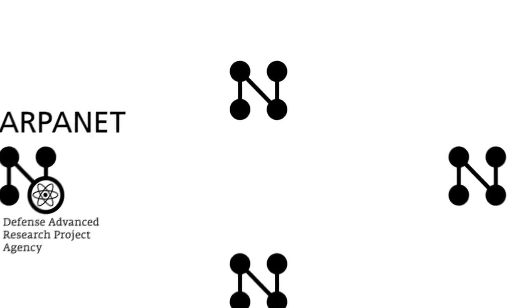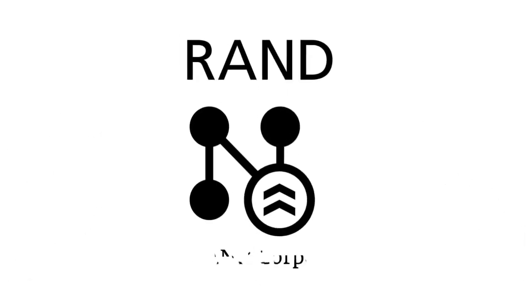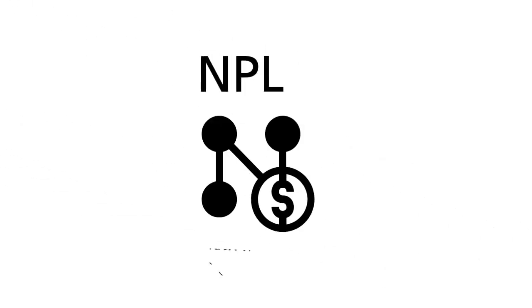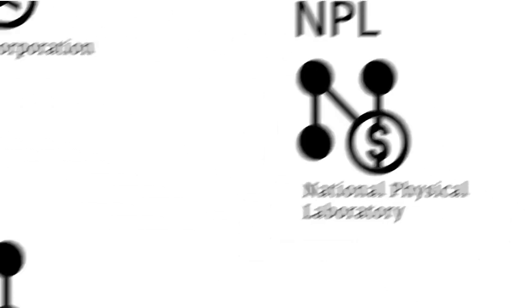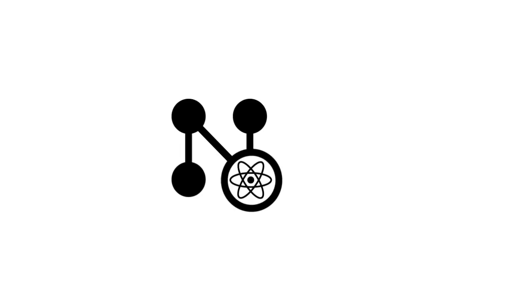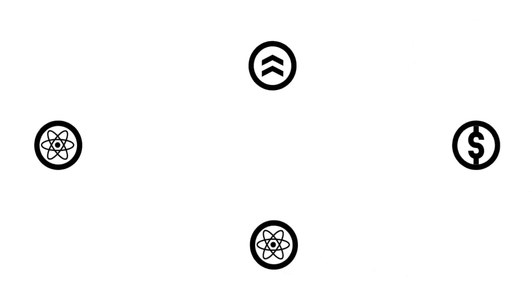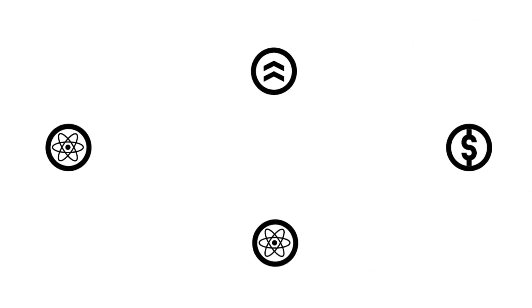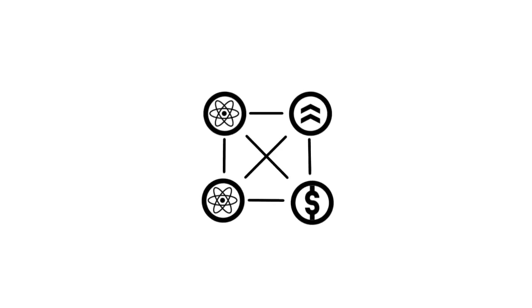The concept of a military network by the RAND Corporation in America. The commercial network of the National Physical Laboratory in England. And the scientific network Cyclades in France. The scientific, military and commercial approaches of these concepts are the foundations for our modern Internet.